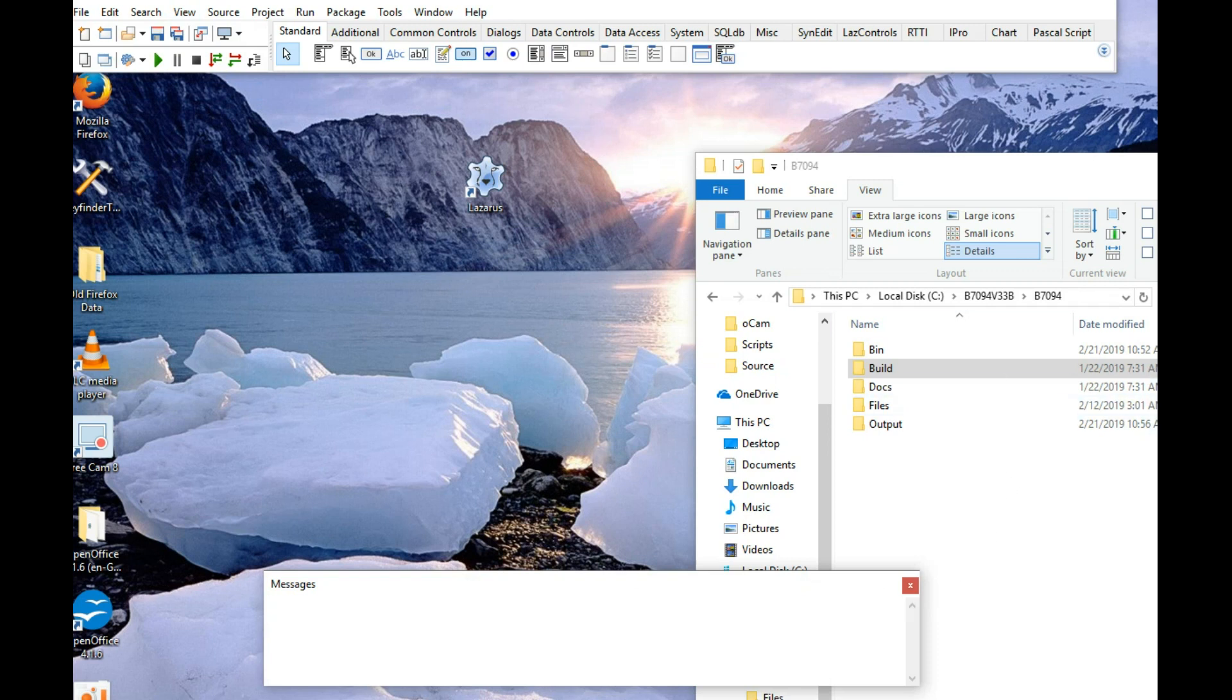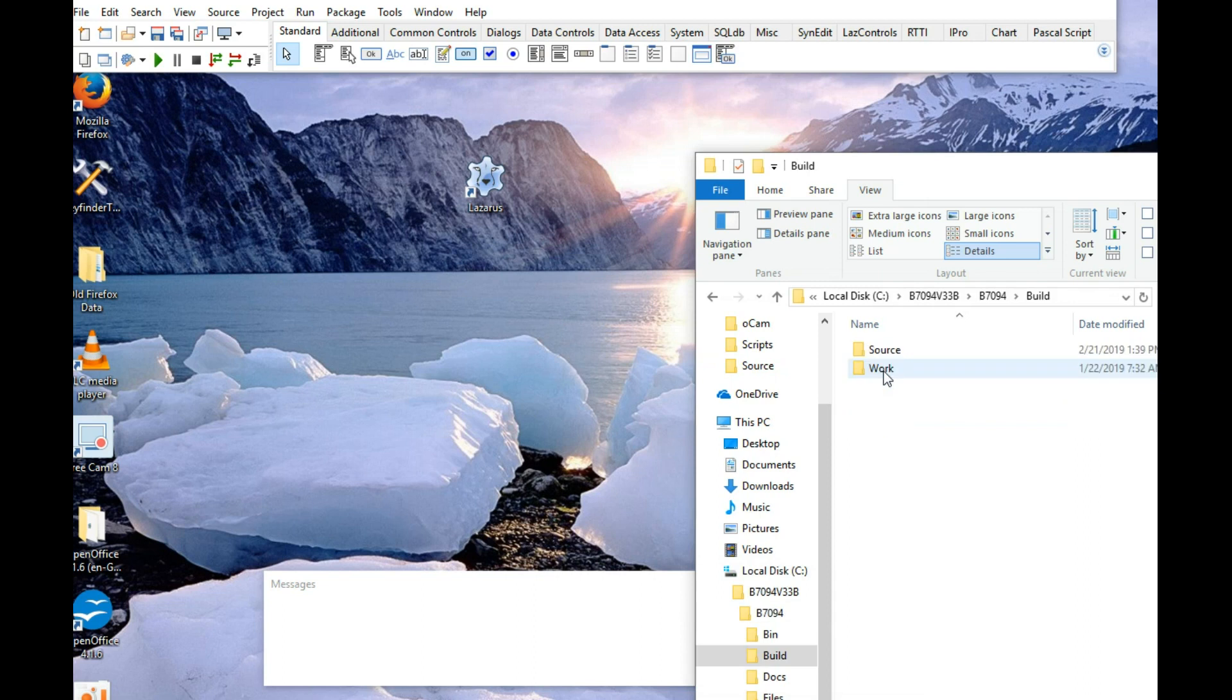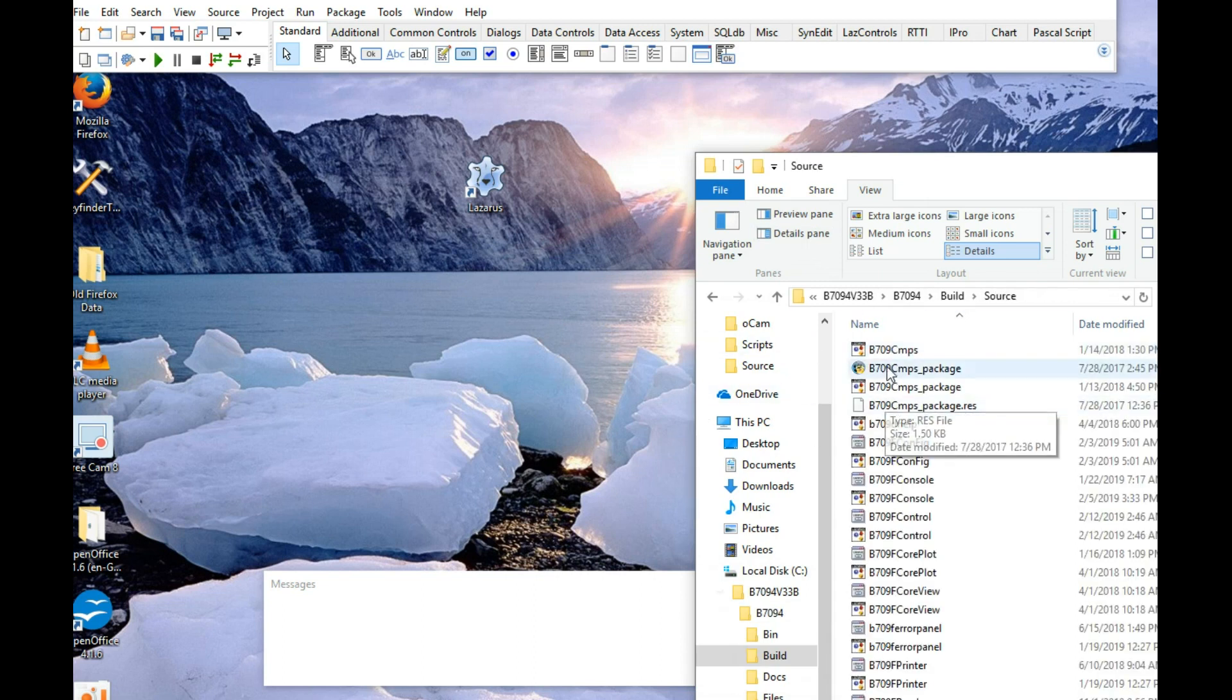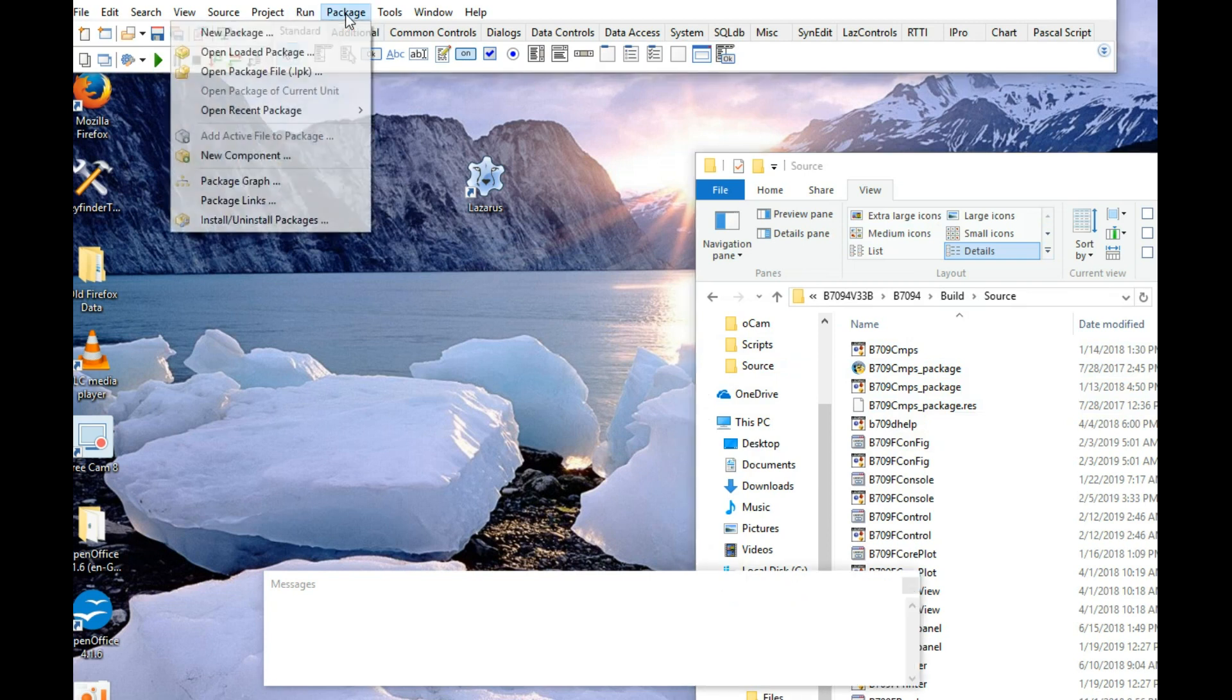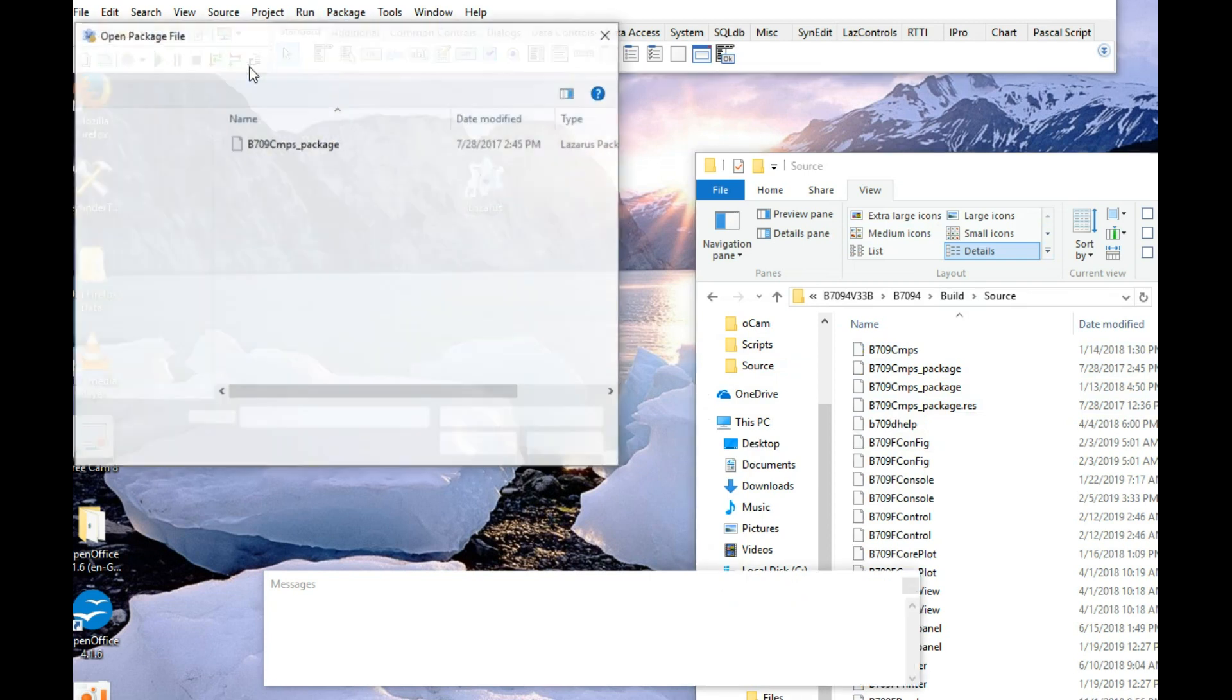Then go to, we're going to go into the build folder of this thing. So I'll just show you what that looks like. Okay, that's in Explorer. Now, go to packages, open package file.